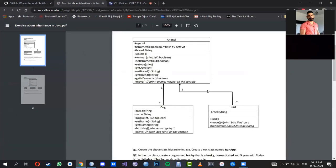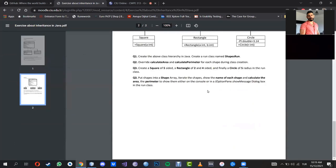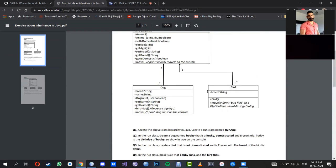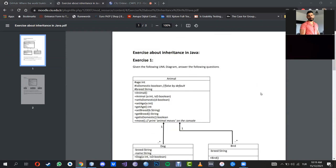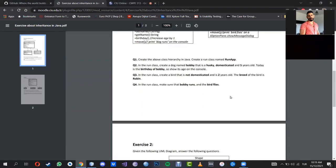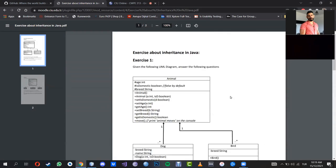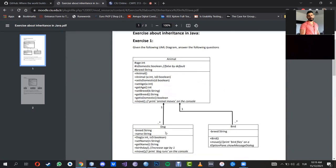We covered the get and set methods. We covered the concept of abstraction — making classes fall into the same category and treating them in the same way, even though these classes are completely different from one another. I think we also solved the animal, the dog, and the bird exercise.